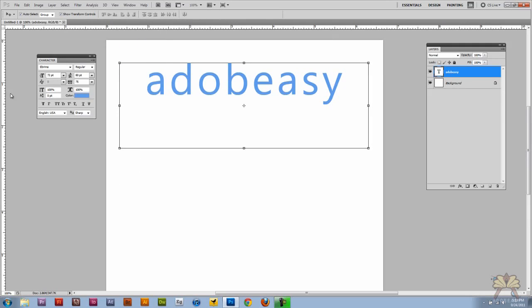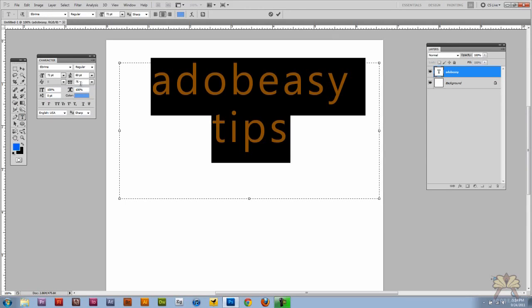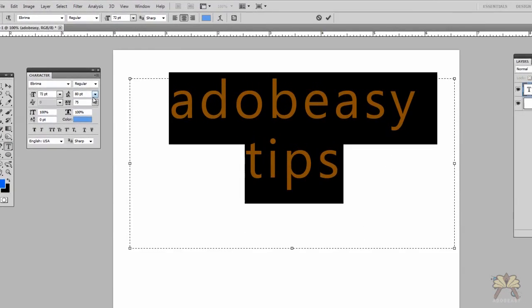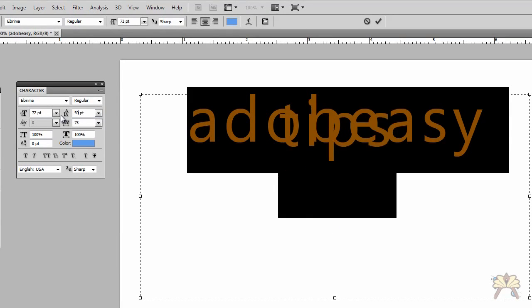Now to adjust the type in Photoshop it's pretty simple. First thing I'm going to show you is leading. Leading is the distance between two lines of text and we can adjust that.